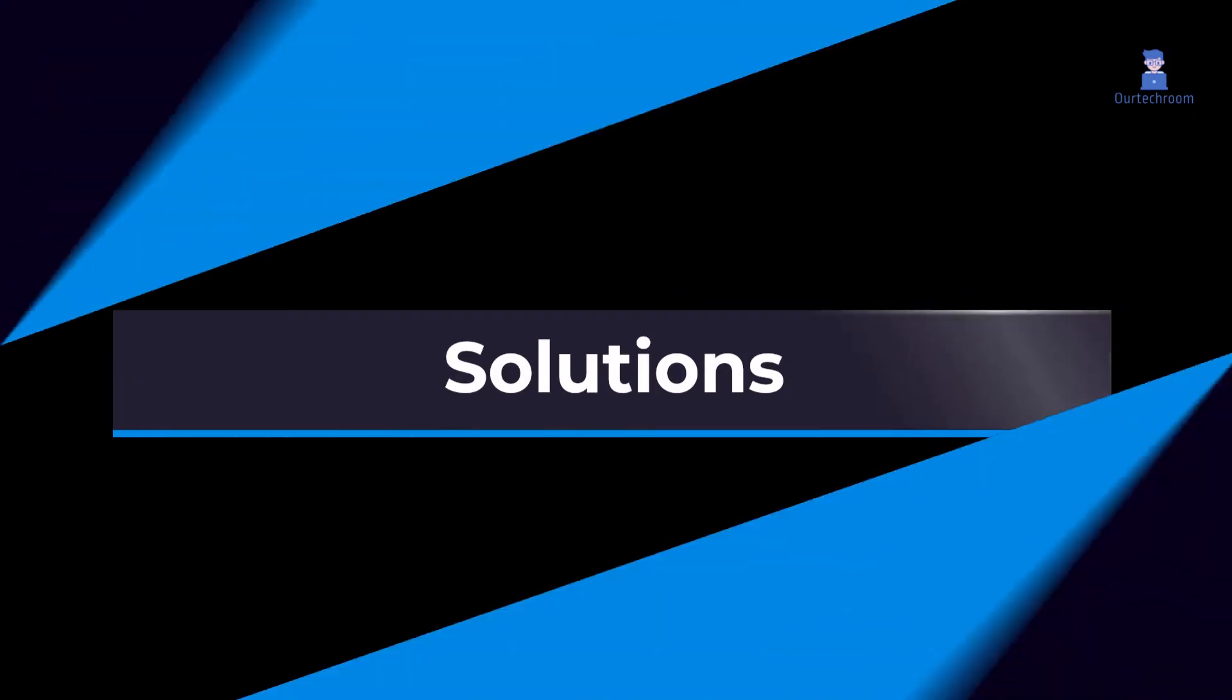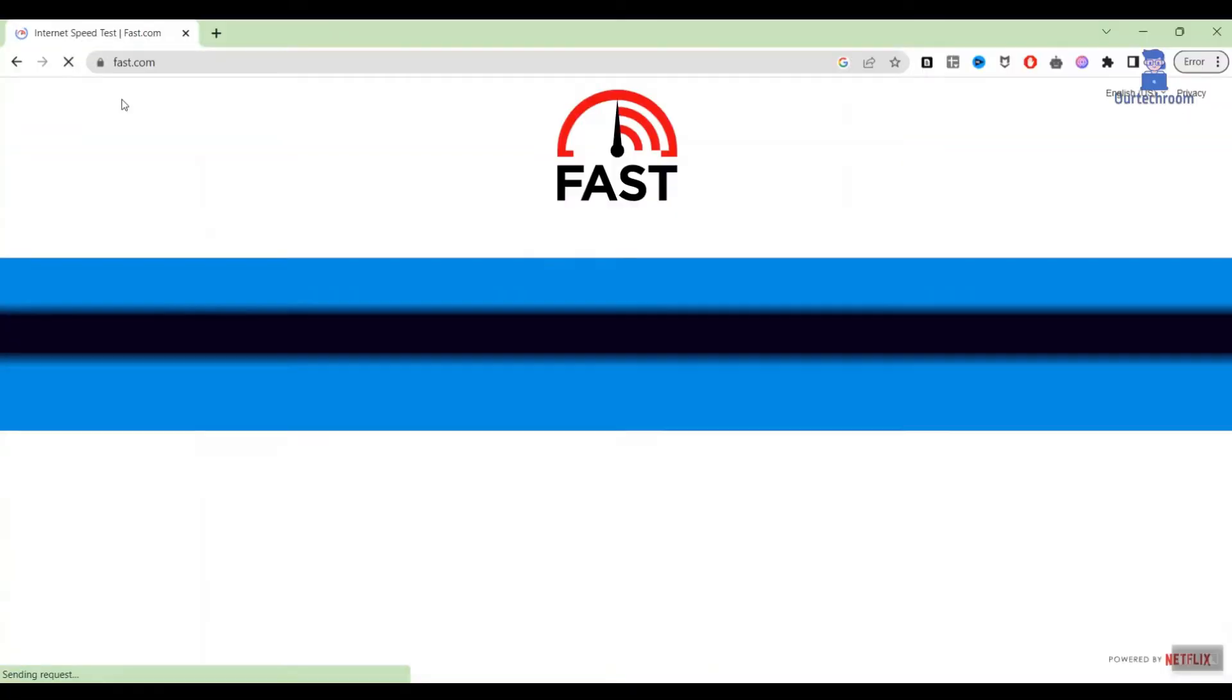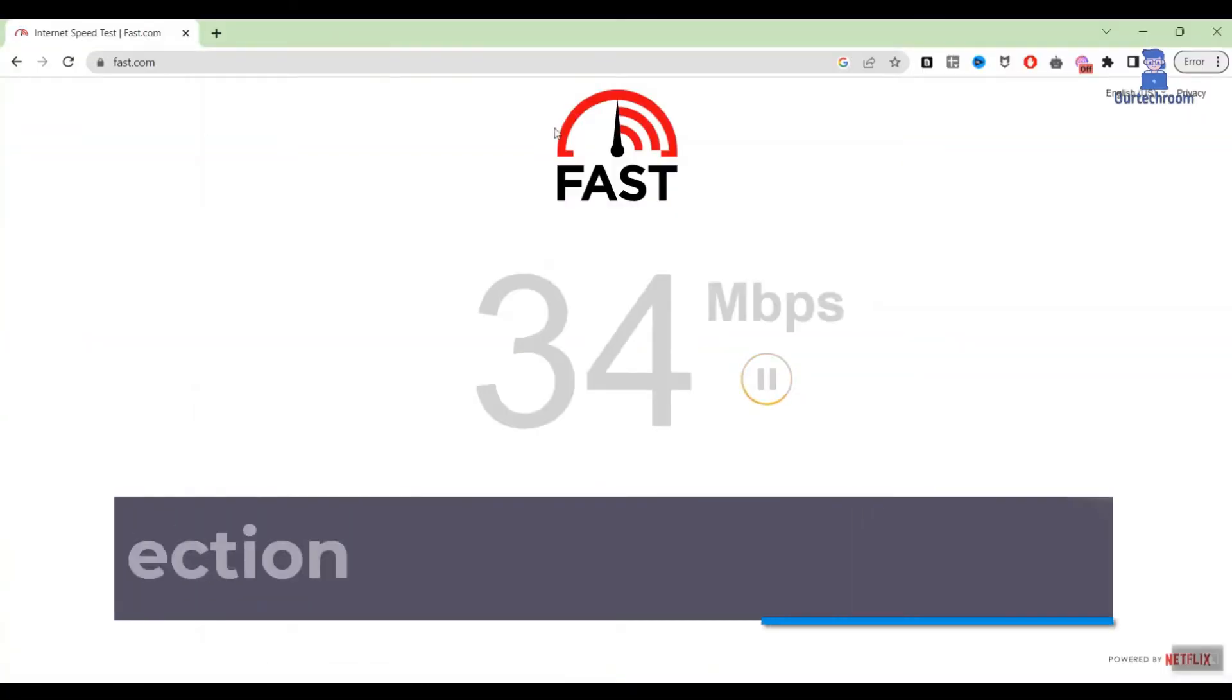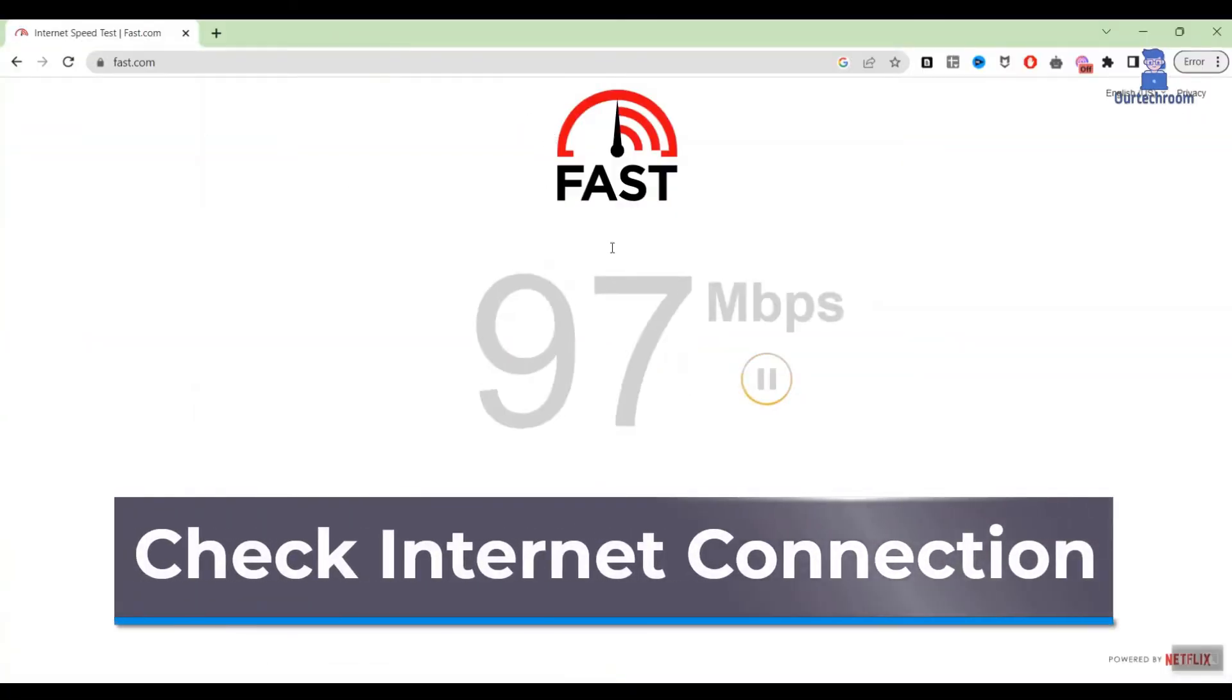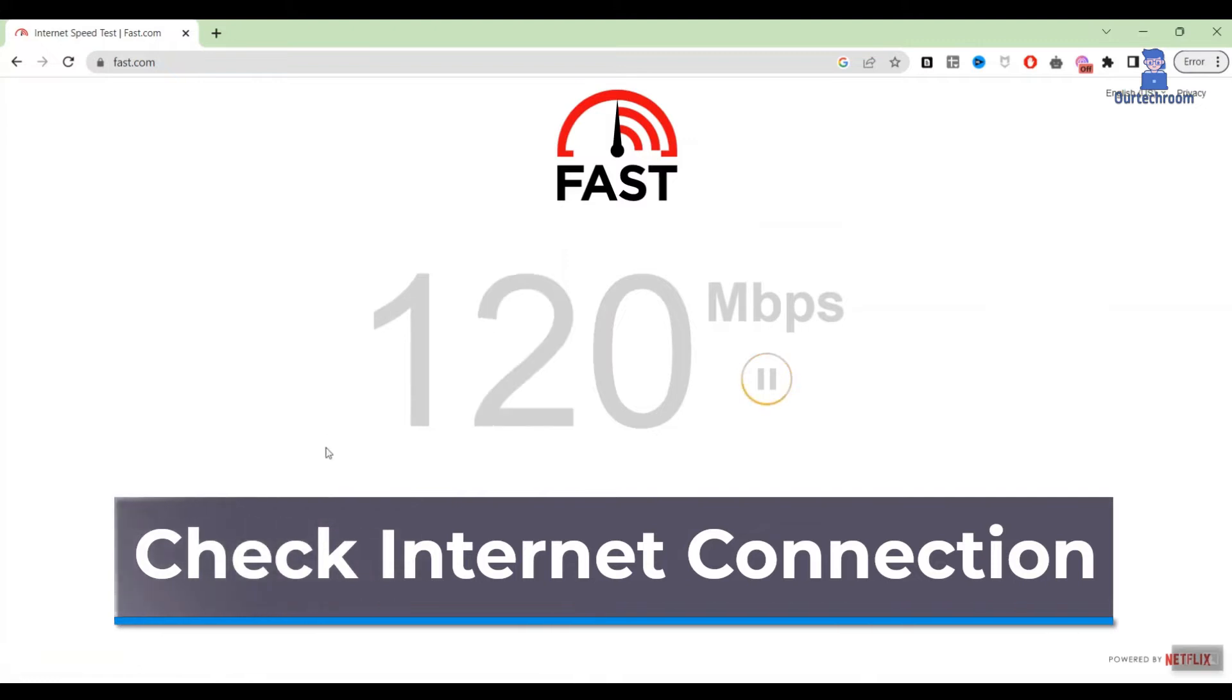Solutions are: First, check your internet connection and make sure it is ok.